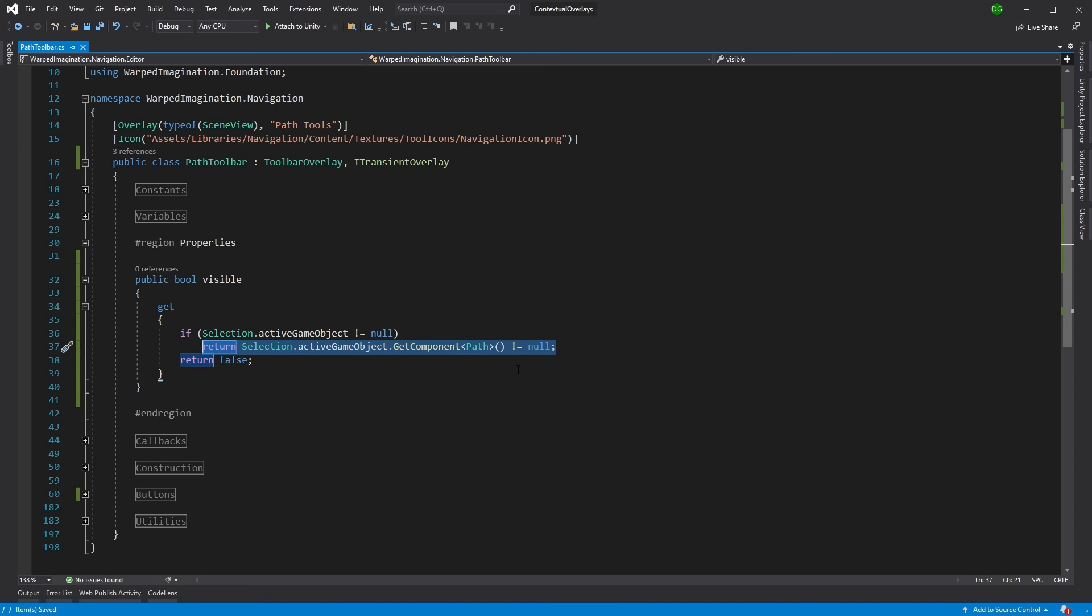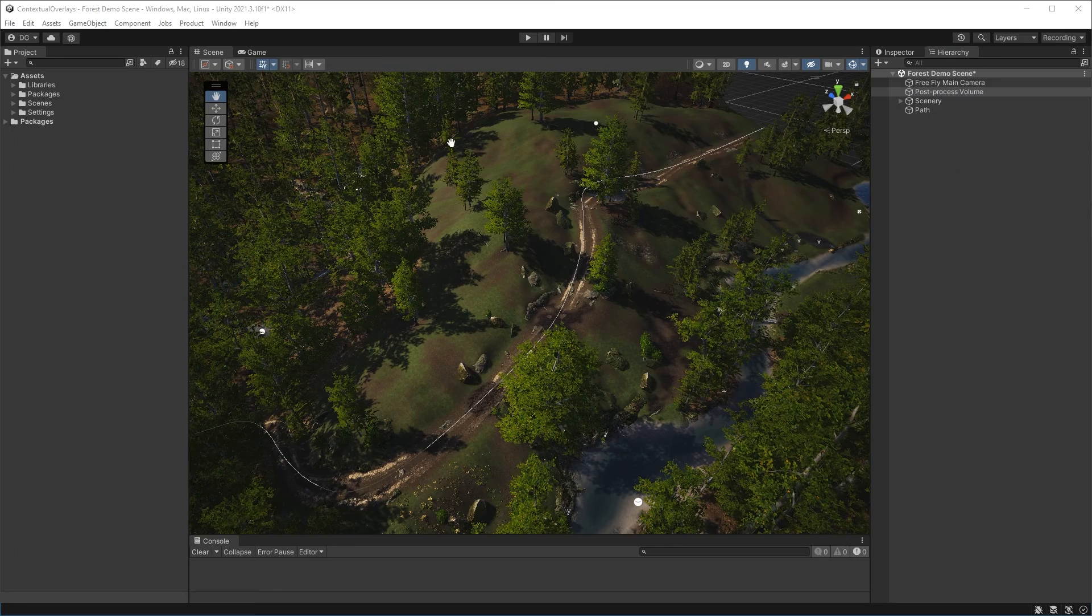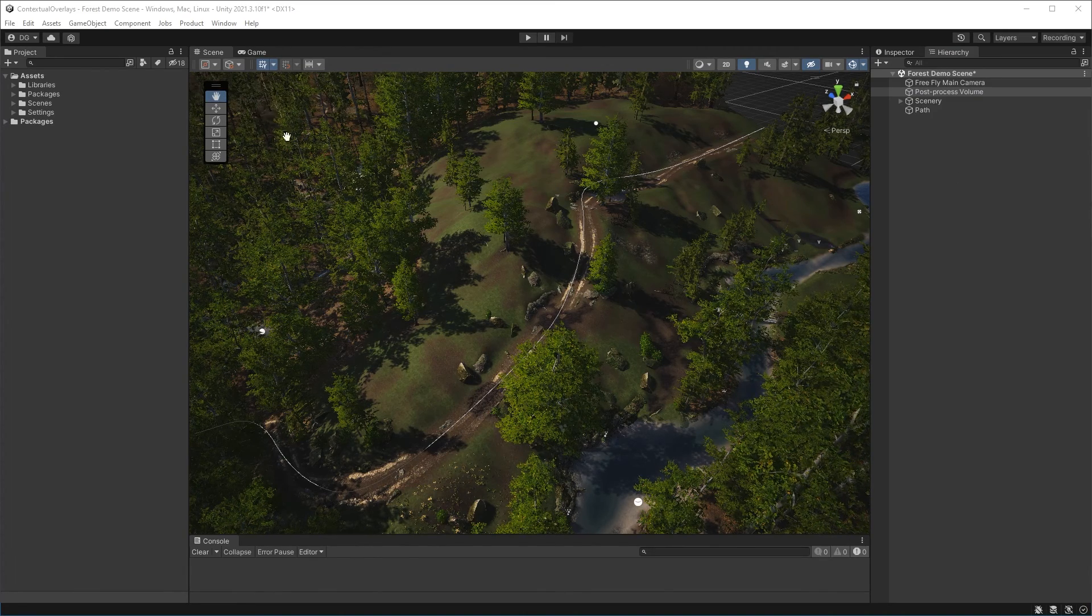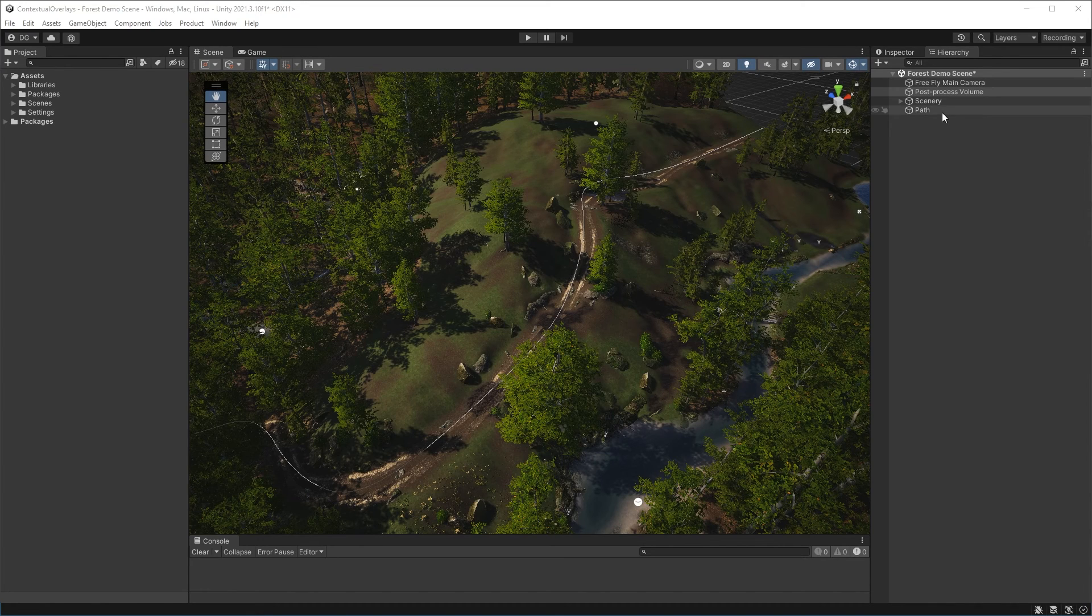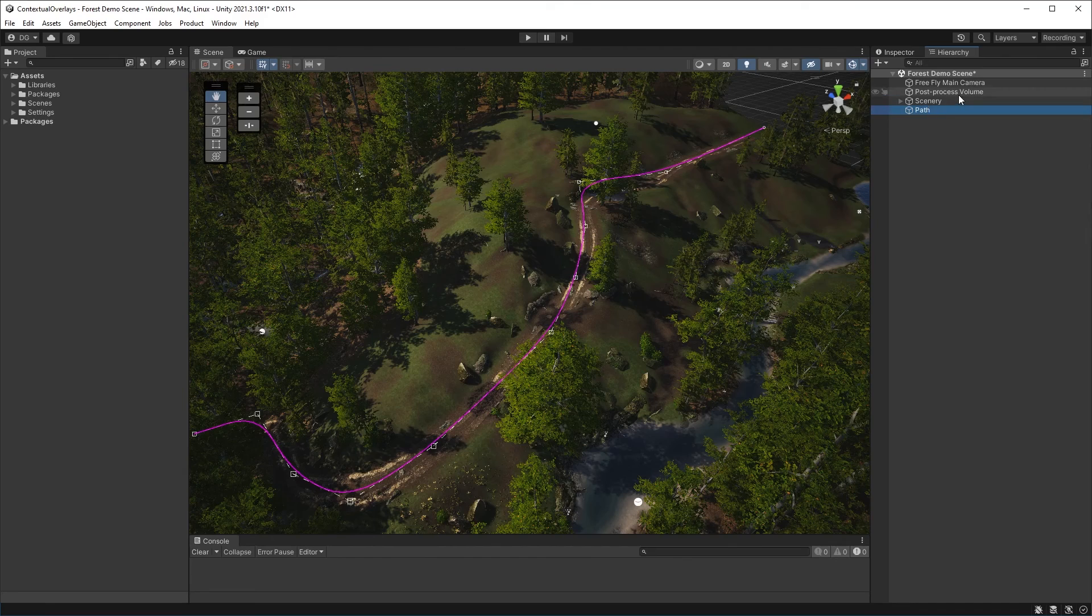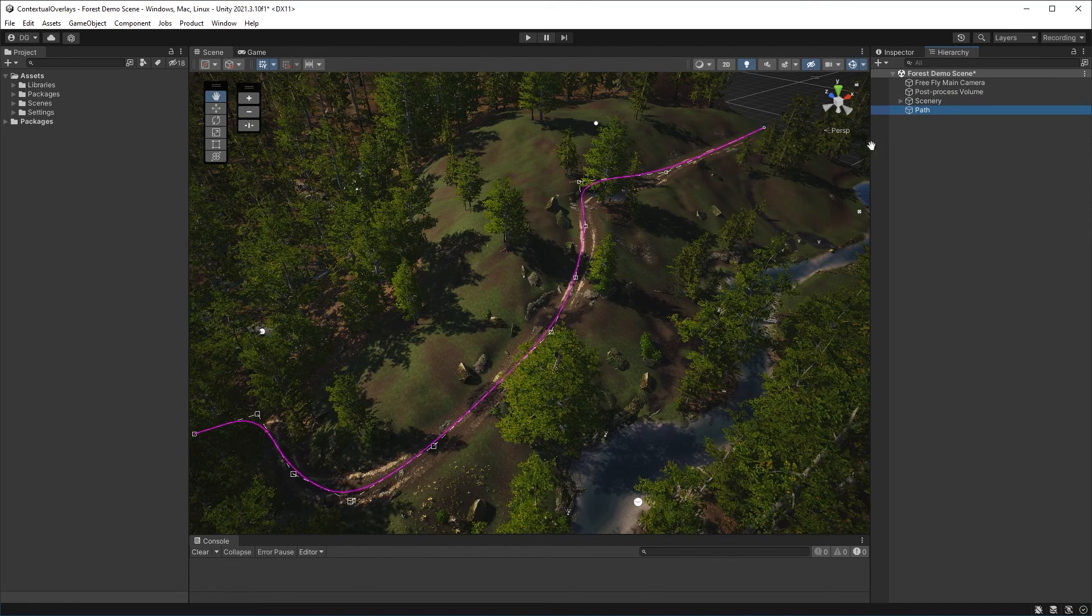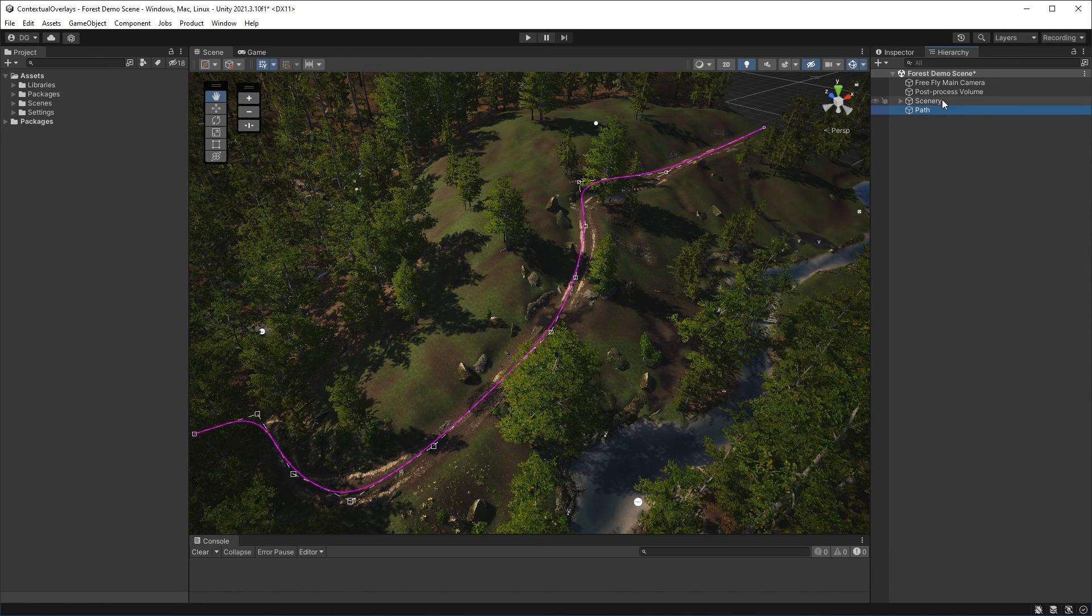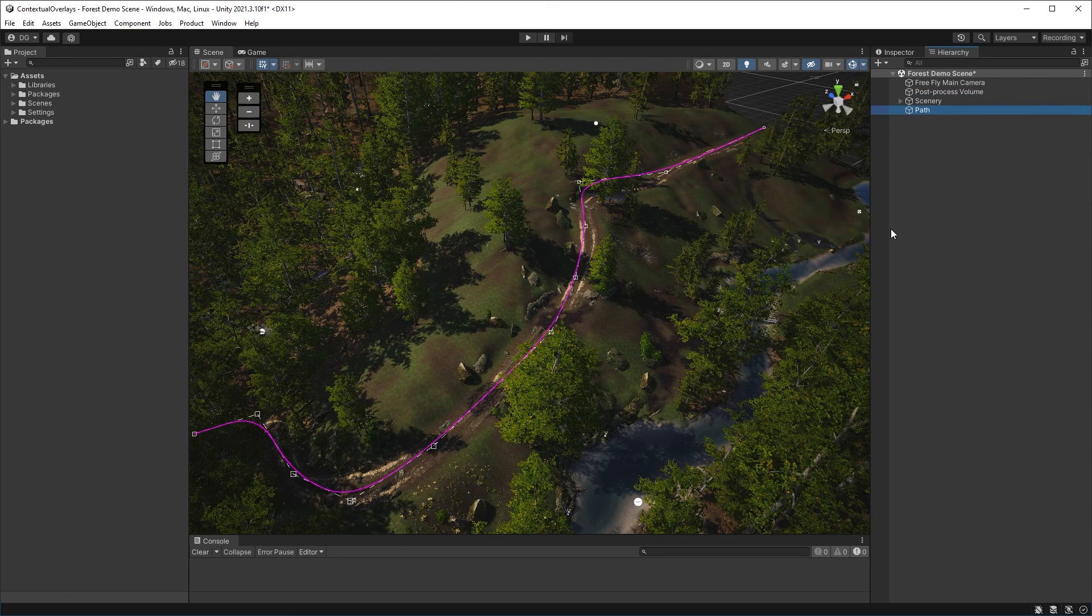So we'll save that and we'll go back into unity. So now we're back in unity, you can see that our little overlay tool has actually disappeared. And that's because it's checking that visible property. If we press on path now, it actually comes back because, again, it's checking on the property and that's saying, what's the active selection? Does the active selection have a path component which this object does? Great. Then show it. And that's all there is. That is how you make a contextual overlay.